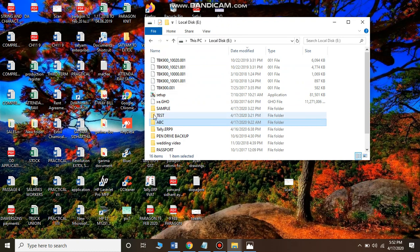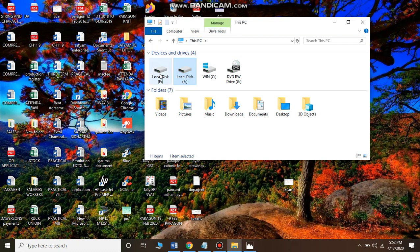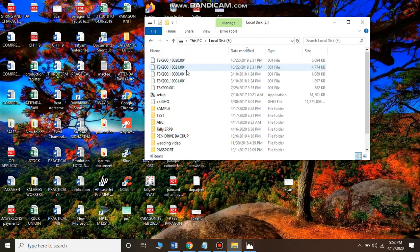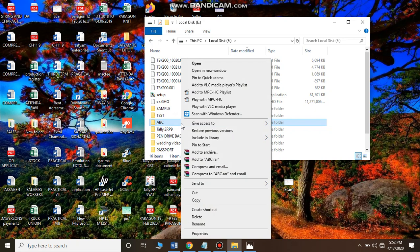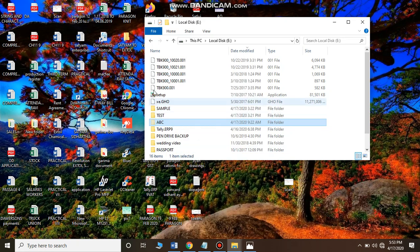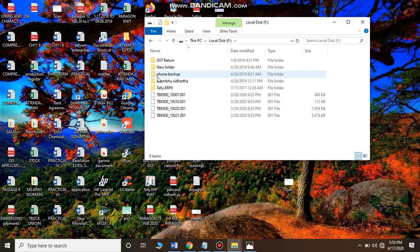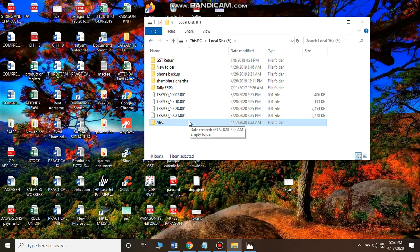That was one way of moving a file. Another way: single-click to select the folder, then right-click on the folder and you will see an option that says Cut. Click on Cut — it will be grayed out. Now go to another drive where you want to move it, right-click on a blank area, and select Paste. Your folder will appear there in drive F.